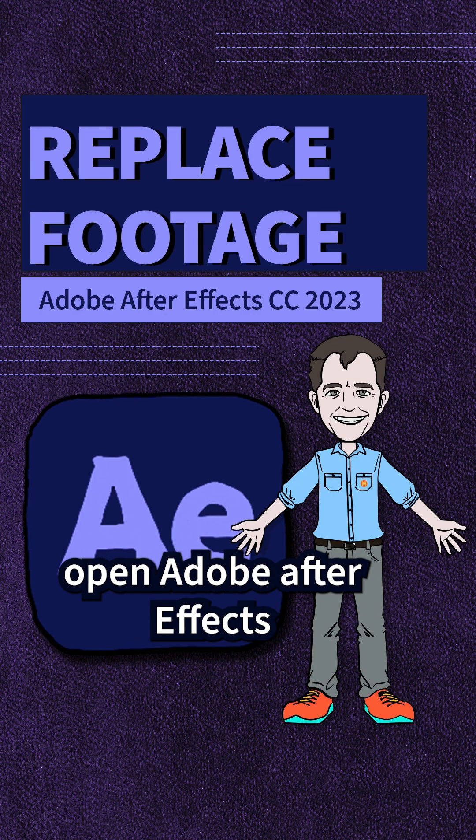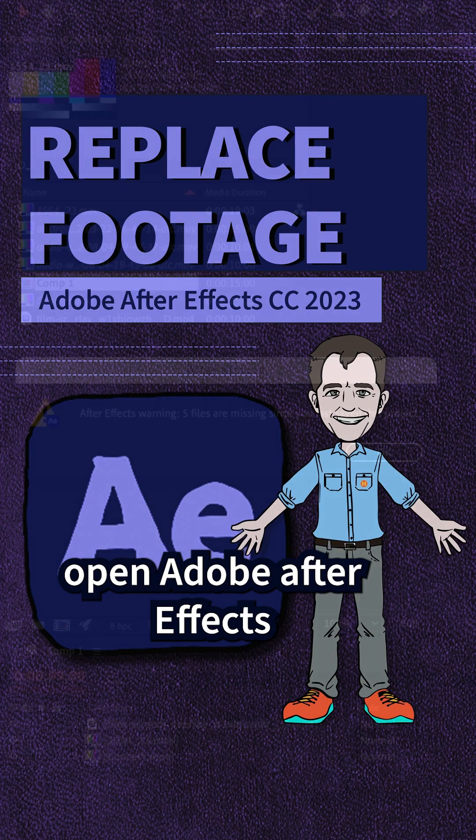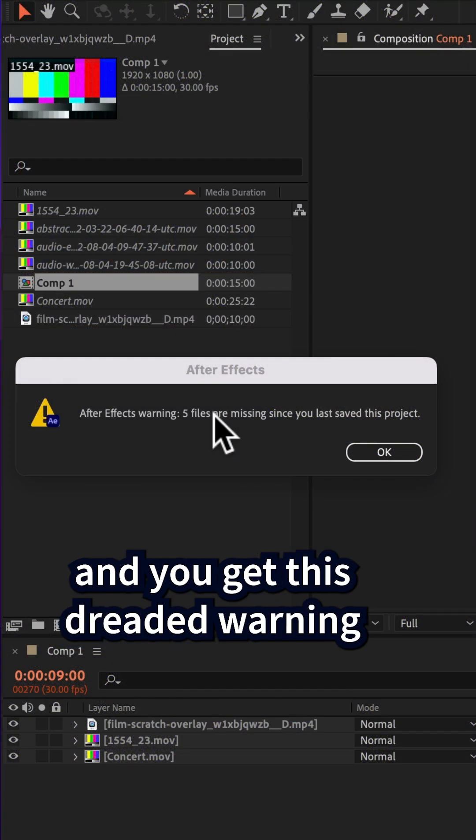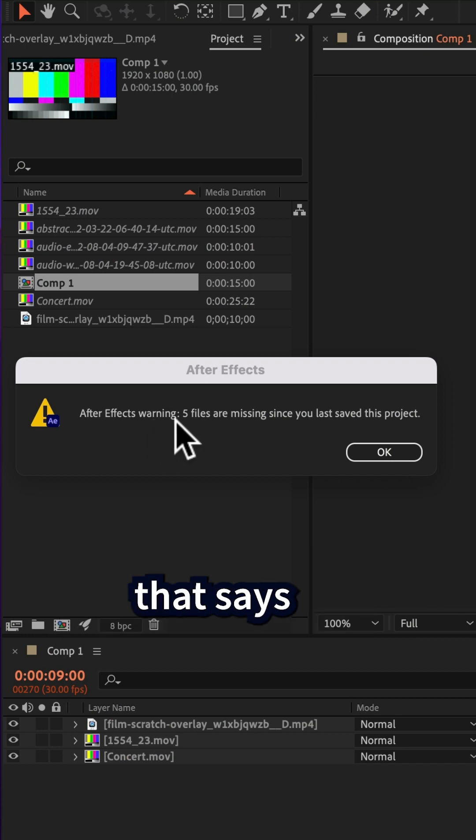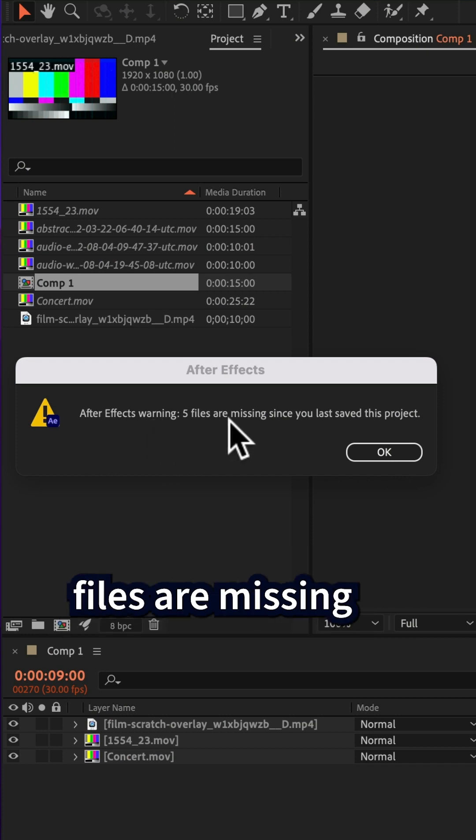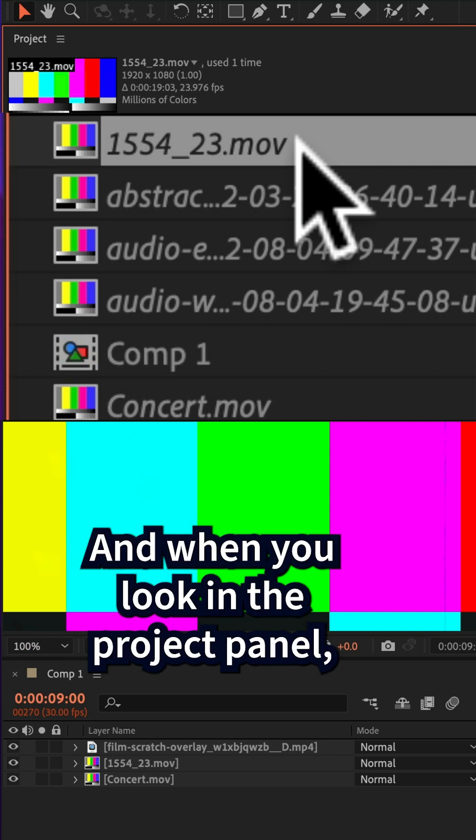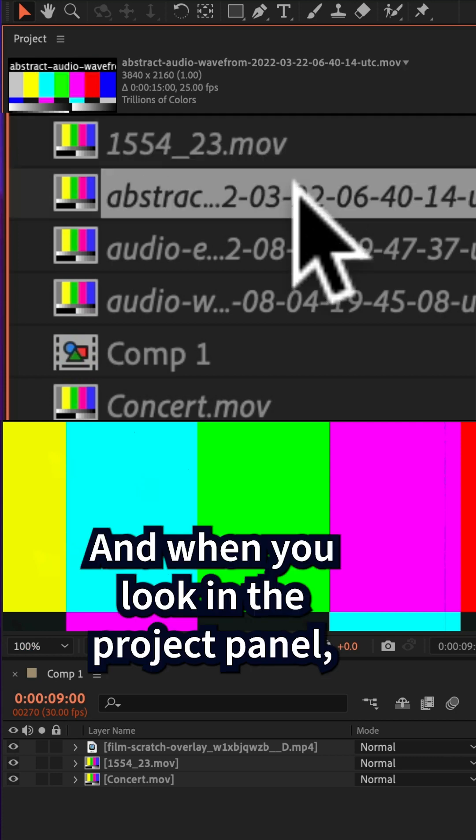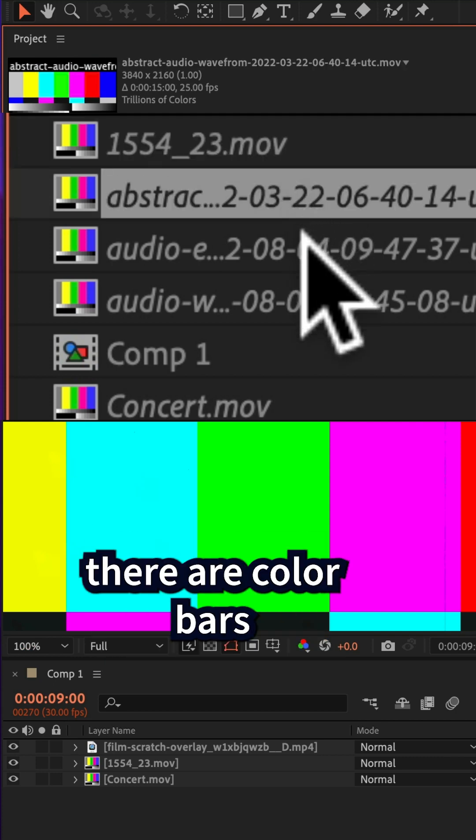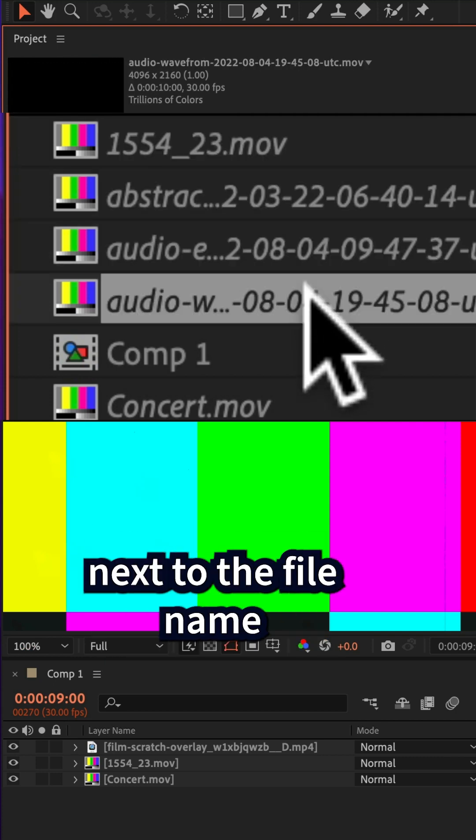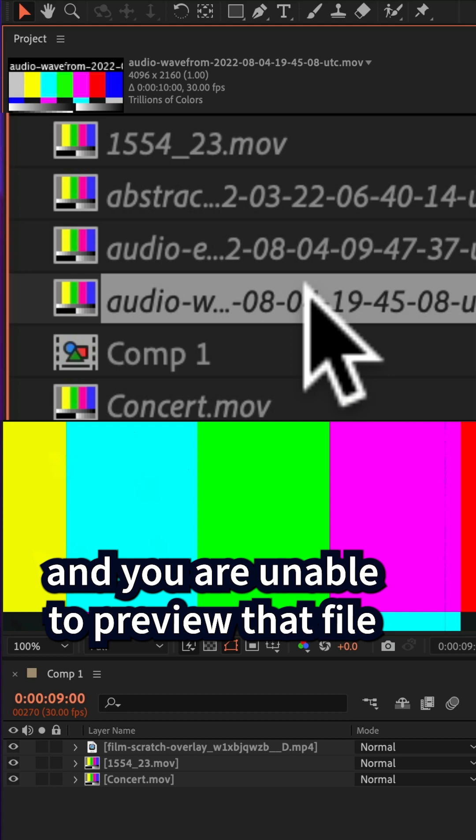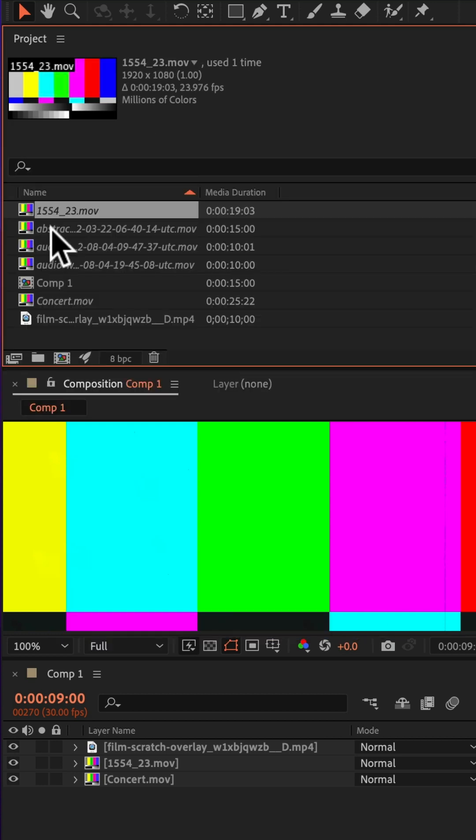What do you do when you open Adobe After Effects and you get this dreaded warning that says files are missing since you last saved the project? And when you look in the project panel, there are color bars next to the file name and you are unable to preview that file.